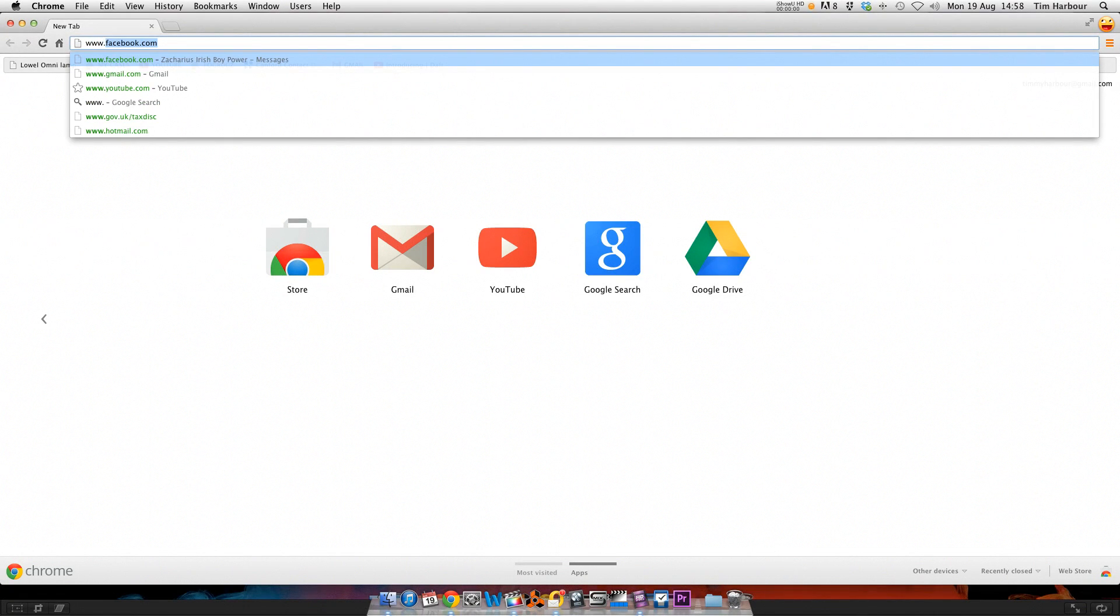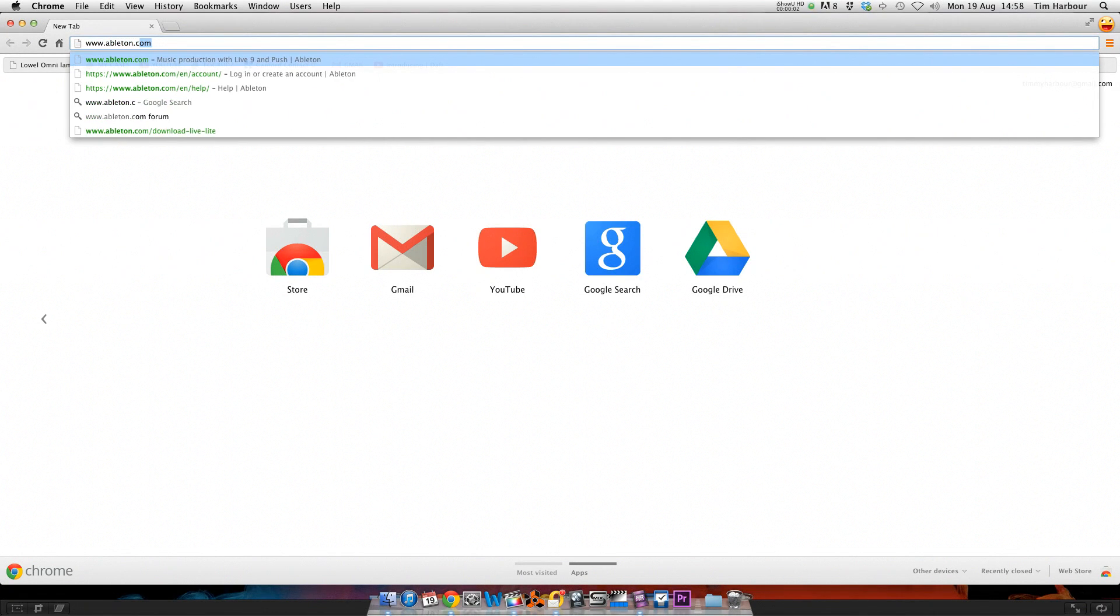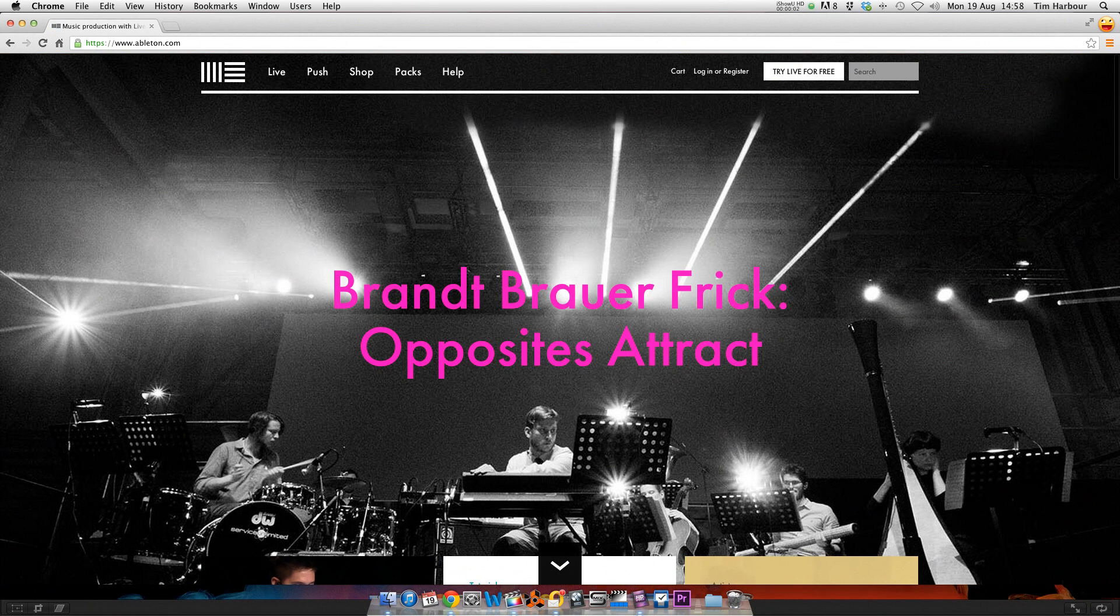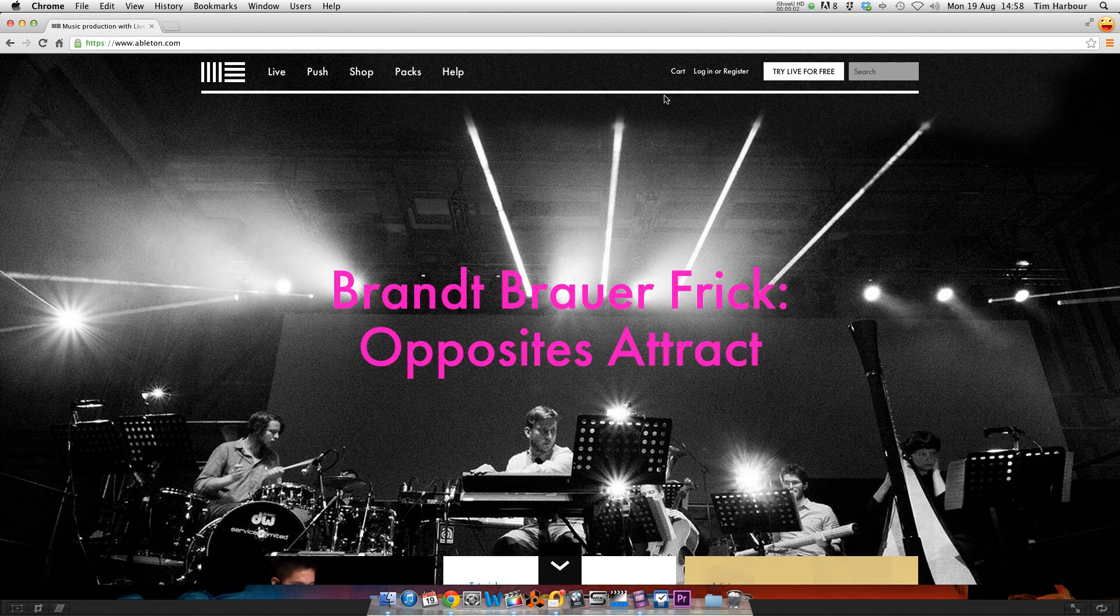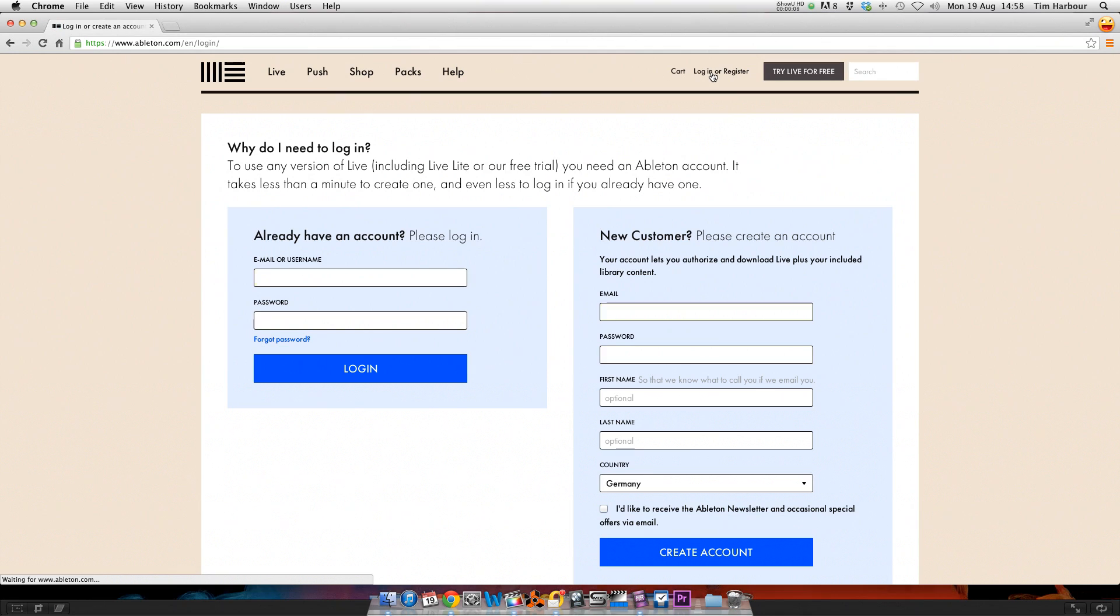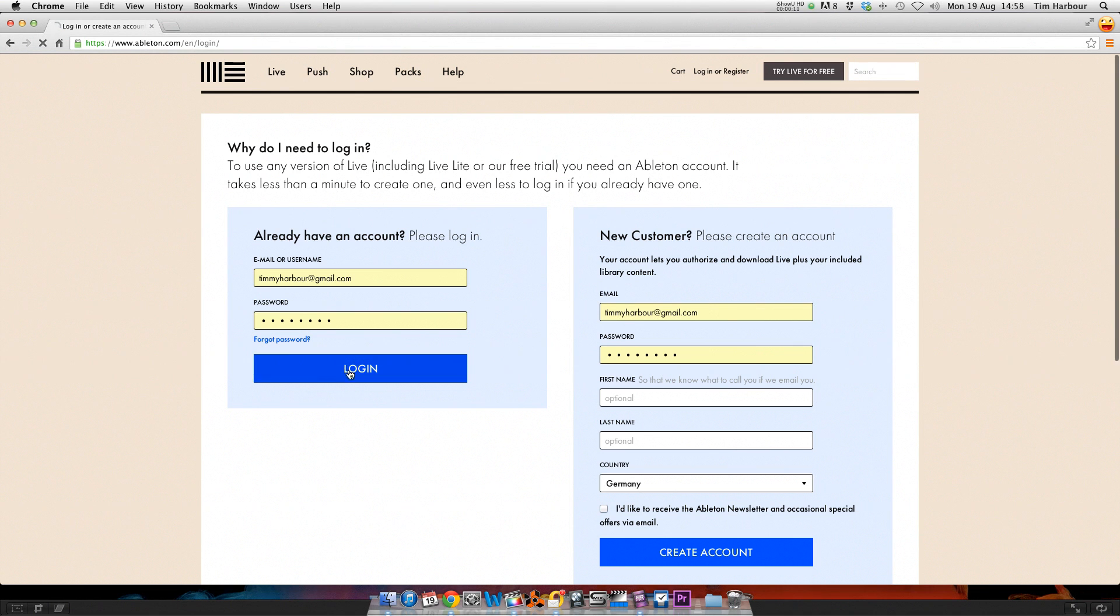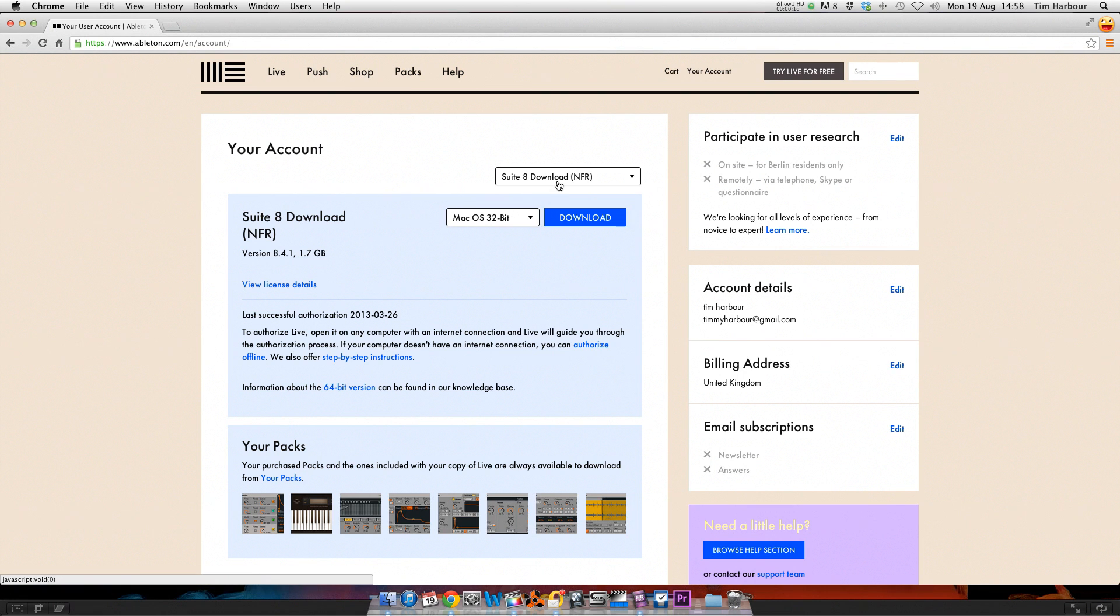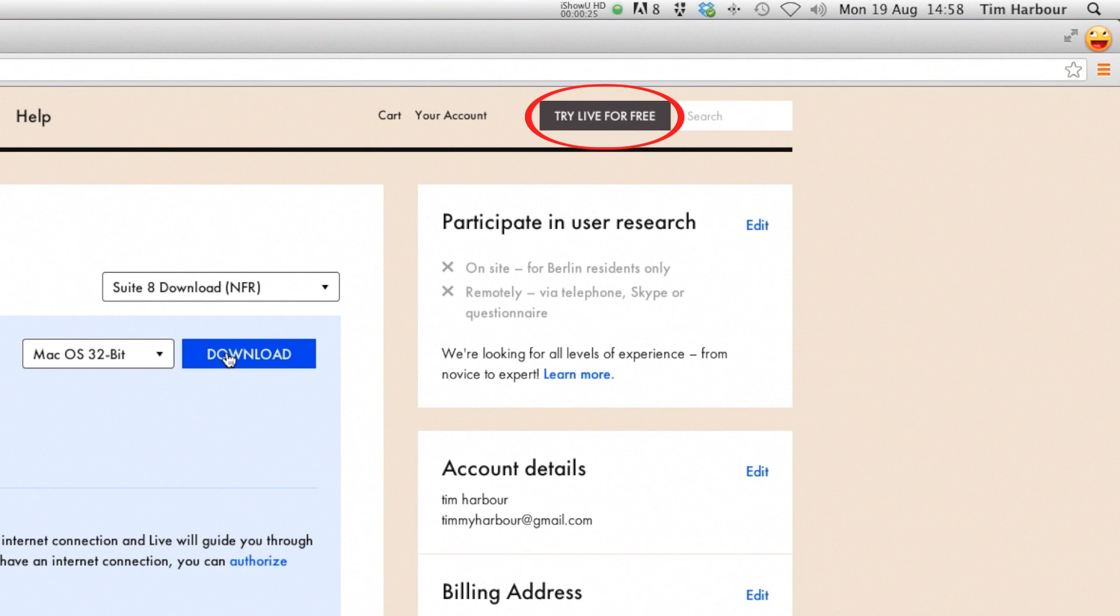First I'm going to check that I've got the latest version of Ableton installed. So go to Ableton.com and log into your account or create an account. Just make sure that you've downloaded the latest version of Suite 8 or you can try Ableton Live 9 for free.